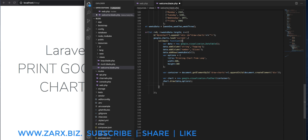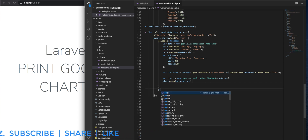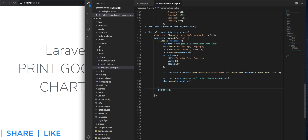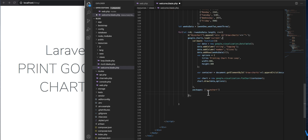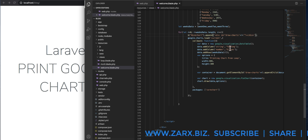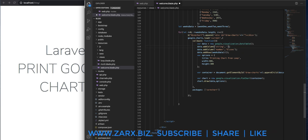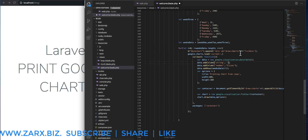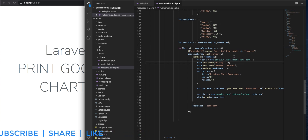We need to pass the packages here — it's going to be 'corechart'. You can read more about packages on the Google website. I also forgot to close the div, so I add that — otherwise it will give an error. Instead of 'topping' and 'slices' let's use realistic names: 'days' and 'income'.